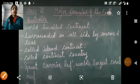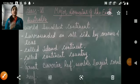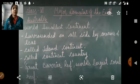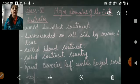Good morning class. Today we will take our next continent, that is Australia, and continue the same chapter with the major domains of the earth.